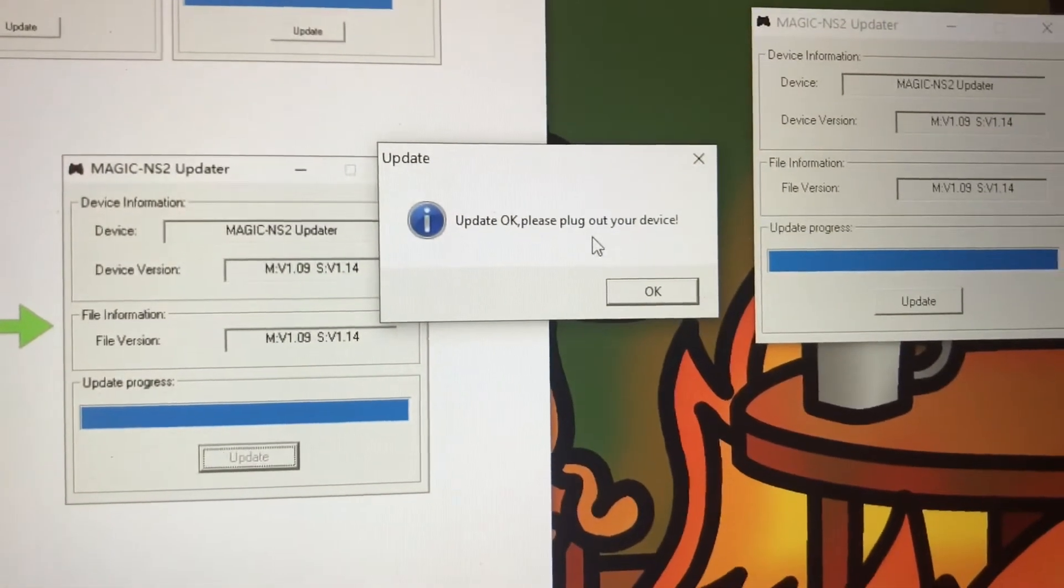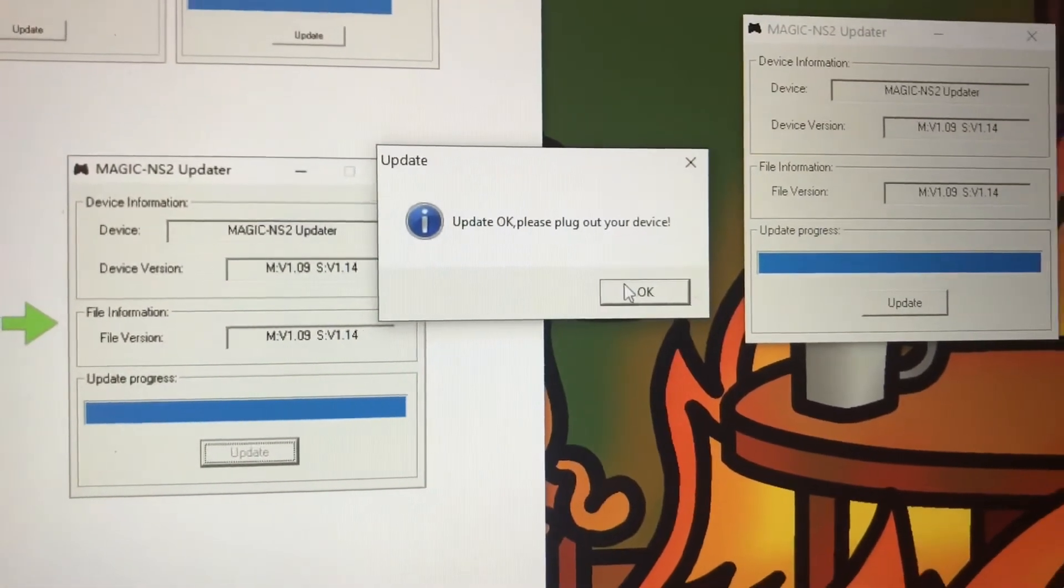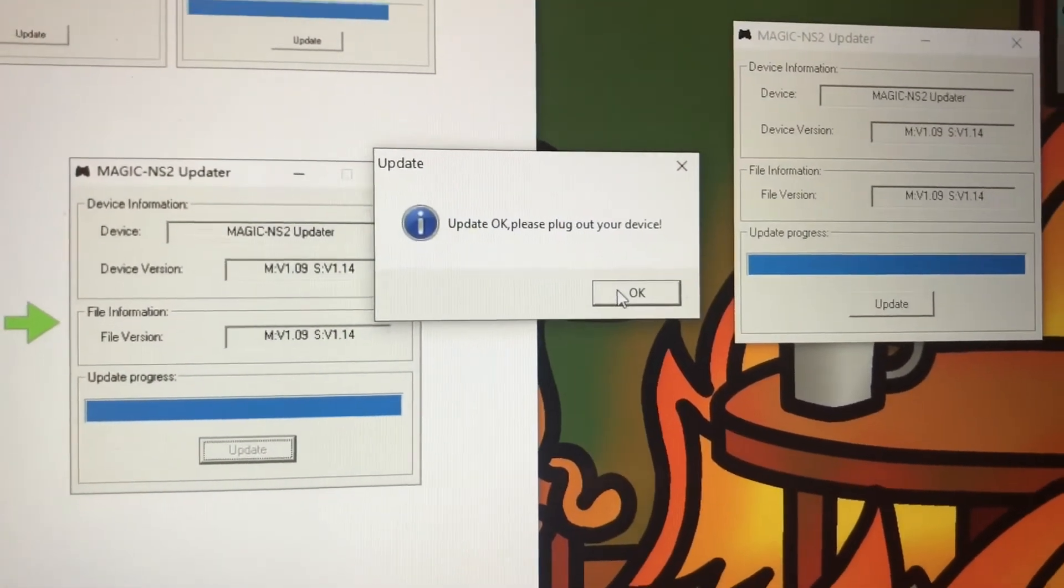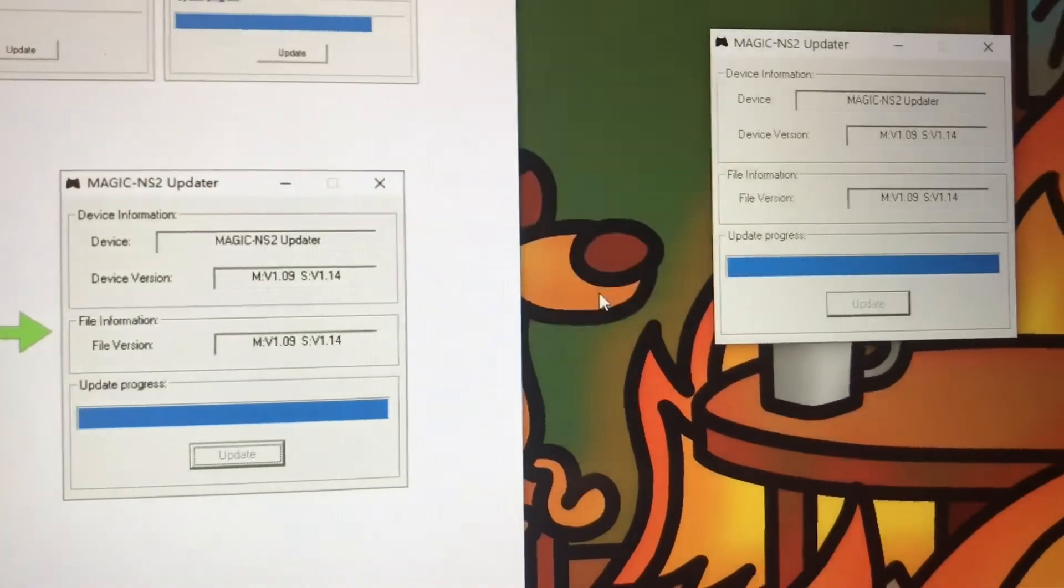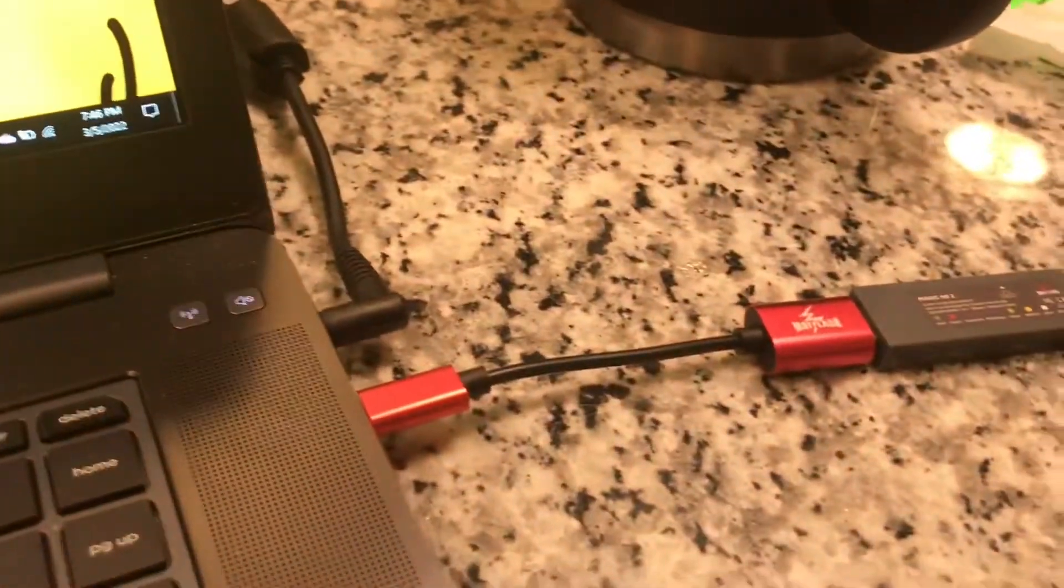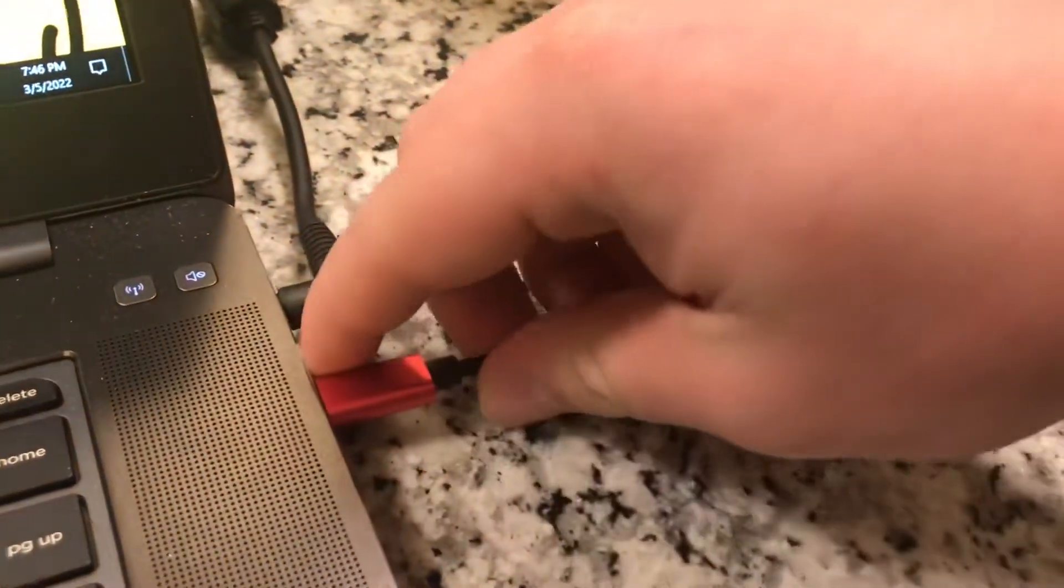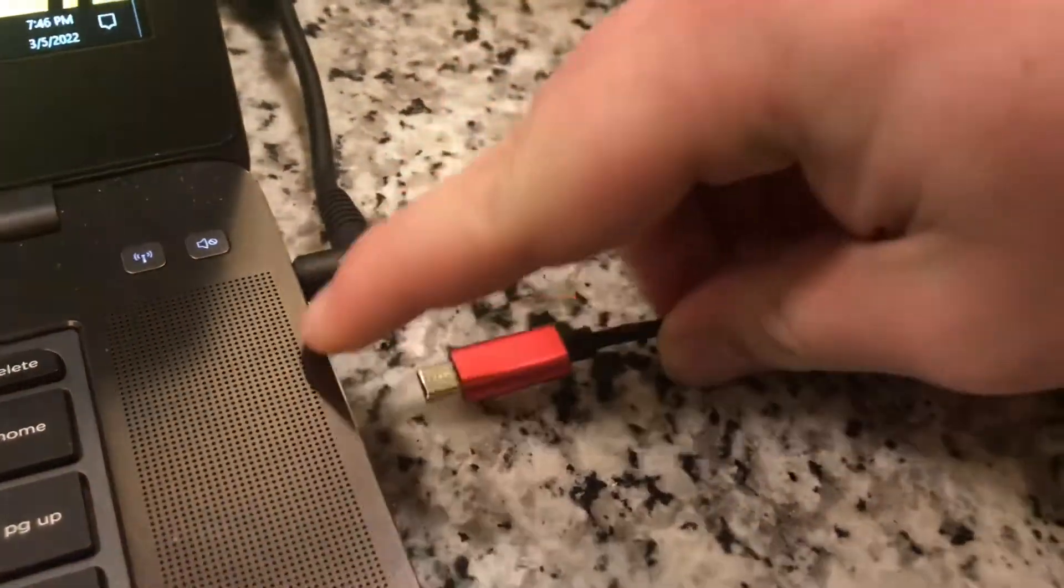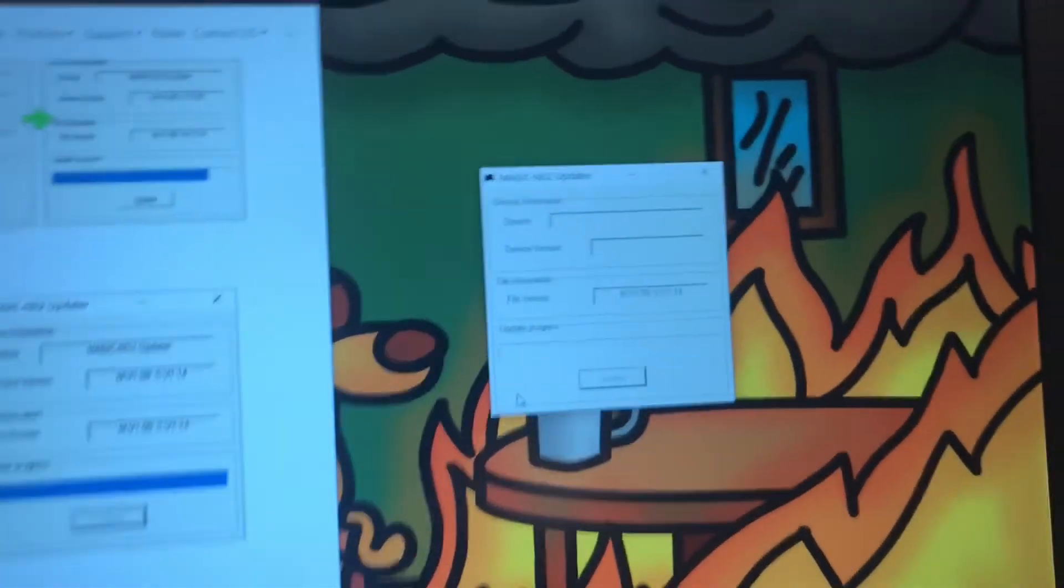Update complete. Please plug out your device. Need a little work on the grammar, but I'm not gonna dock too many points. And we're done.